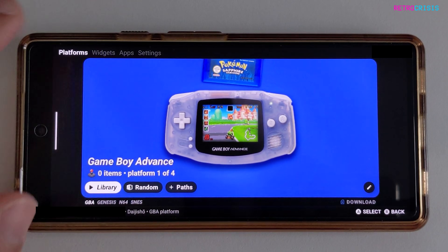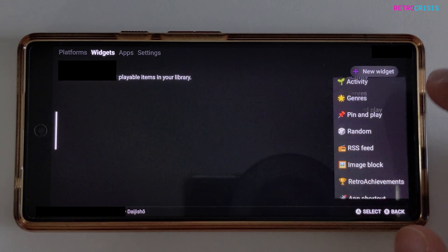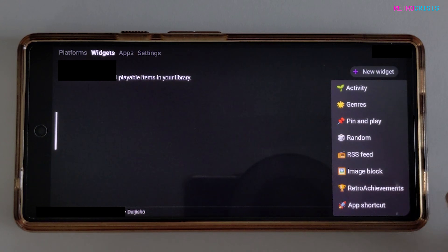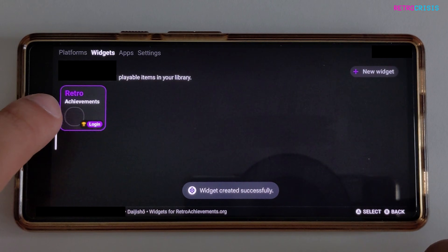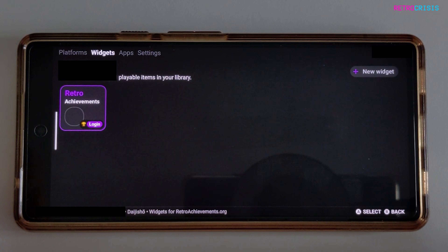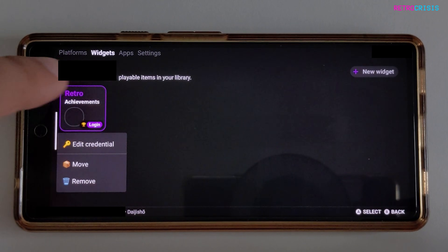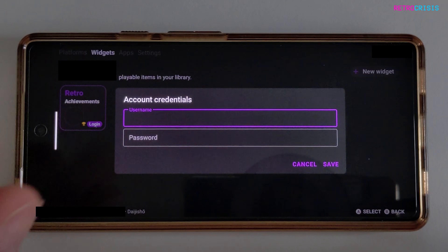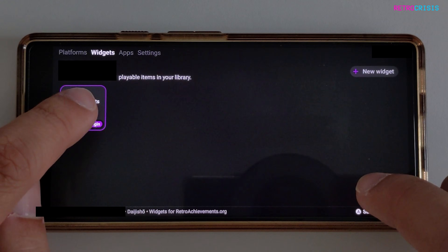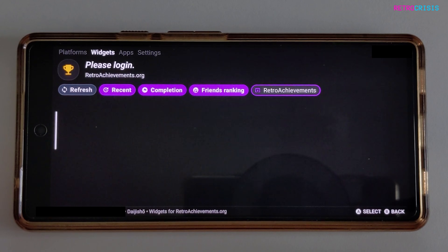One more thing I want to show you is the Widgets screen, which is currently empty. If you click on 'New Widget', you'll see extra little things you can add. One of my favorite things here is Retro Achievements. If you click on that, you'll notice a Retro Achievements screen appears. If you'd like to learn more about Retro Achievements, I'll leave a link in the description. If you long press Retro Achievements and go to 'Edit Credentials', you can type in your Retro Achievements login details and press Save. Once you've successfully logged in, you will see a list of all of your achievements and games on this screen.